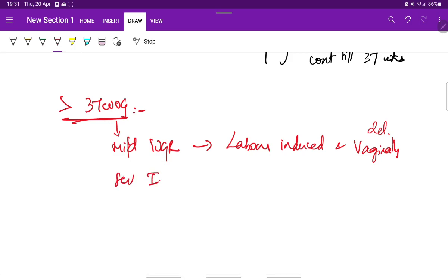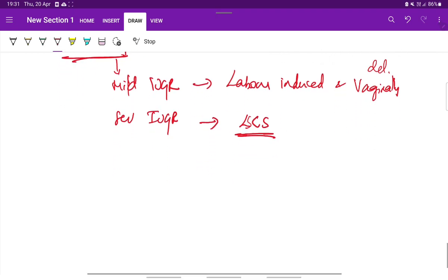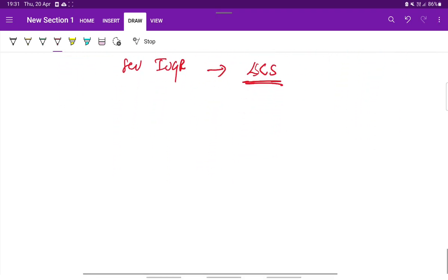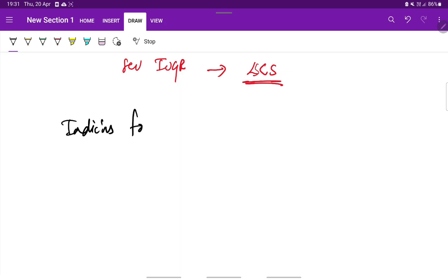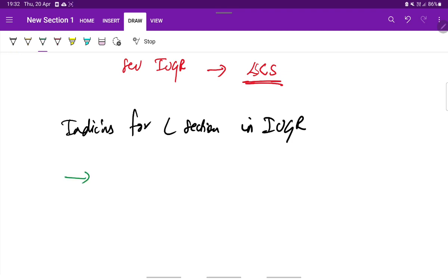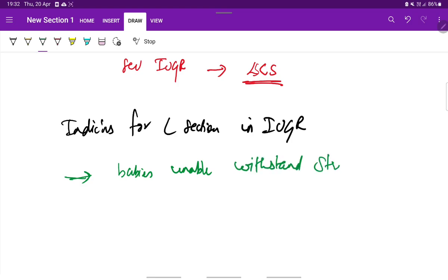Whereas if there is severe IUGR, then LSCS is performed with good neonatal backup. What are the indications for C-section in IUGR? C-section is performed when the babies are unable to withstand the stress of labor as in case of severe IUGR.